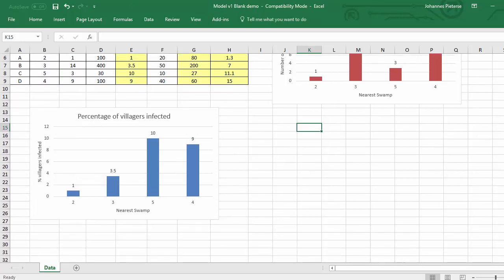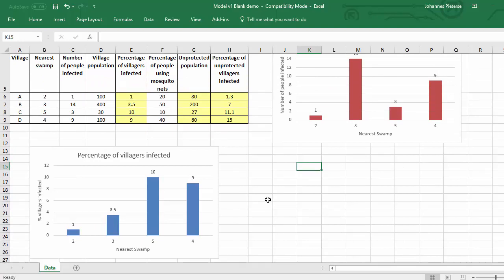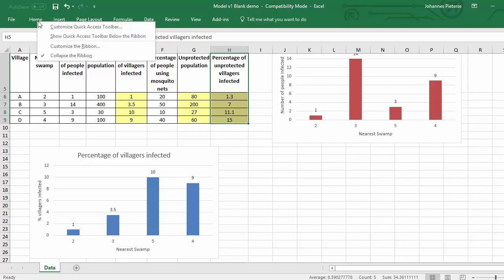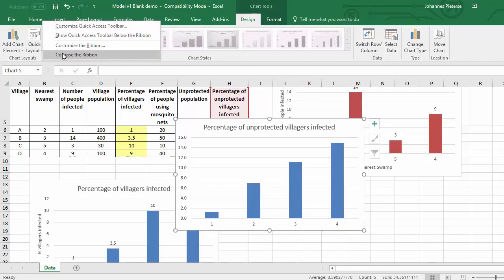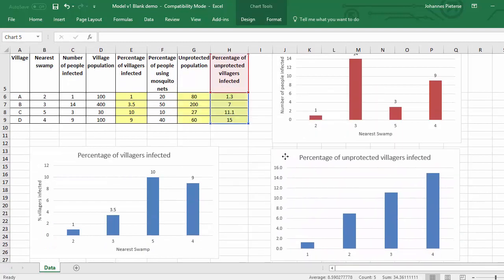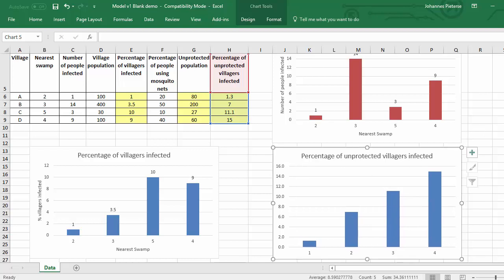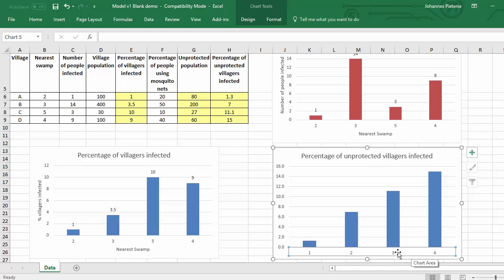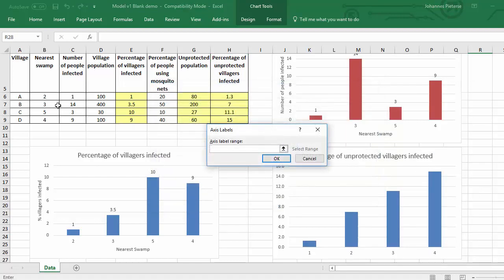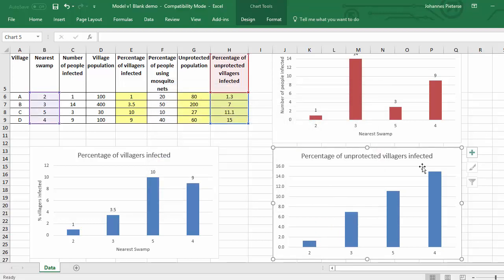For the third chart, we want the percentage of unprotected villages that are also infected, in relation to the nearest swamp. I'll highlight that data, put the ribbon back, go to Insert, click the drop-down, and select the chart type. I'll position it neatly under the second chart. Then I'll click on the data series, right-click, select data, click Edit, select the nearest swamp values — see it changes to two, three, five, and four — click OK and OK.